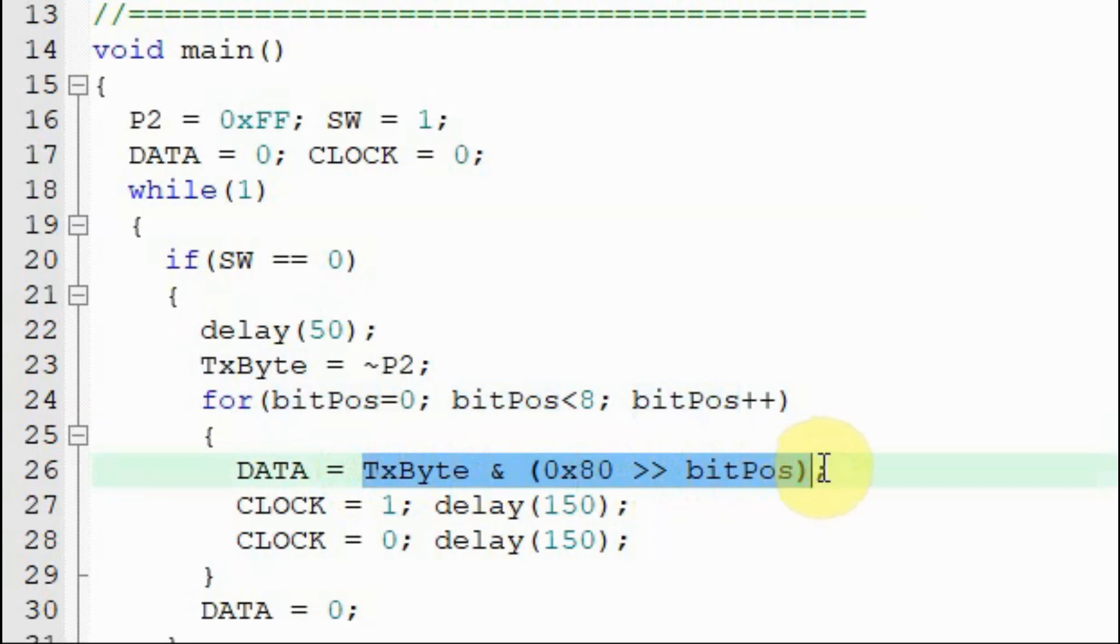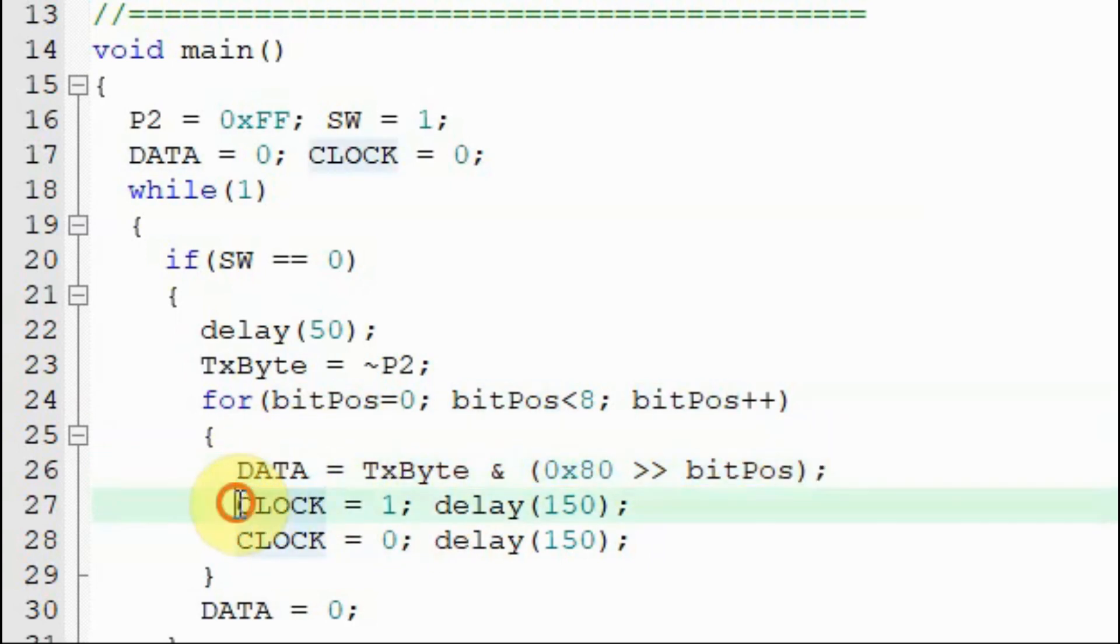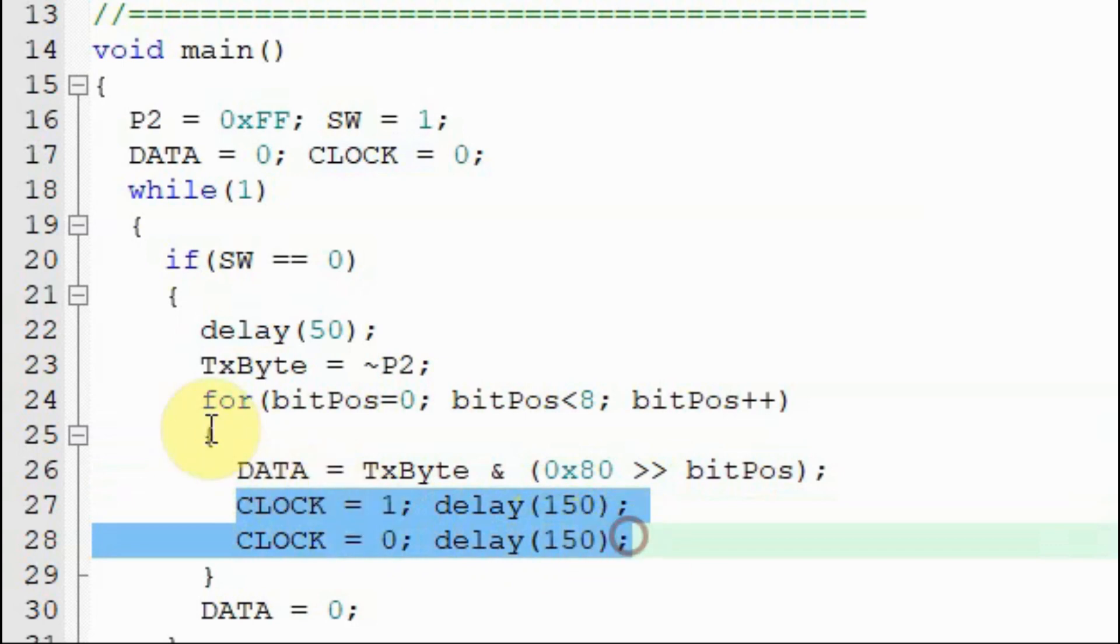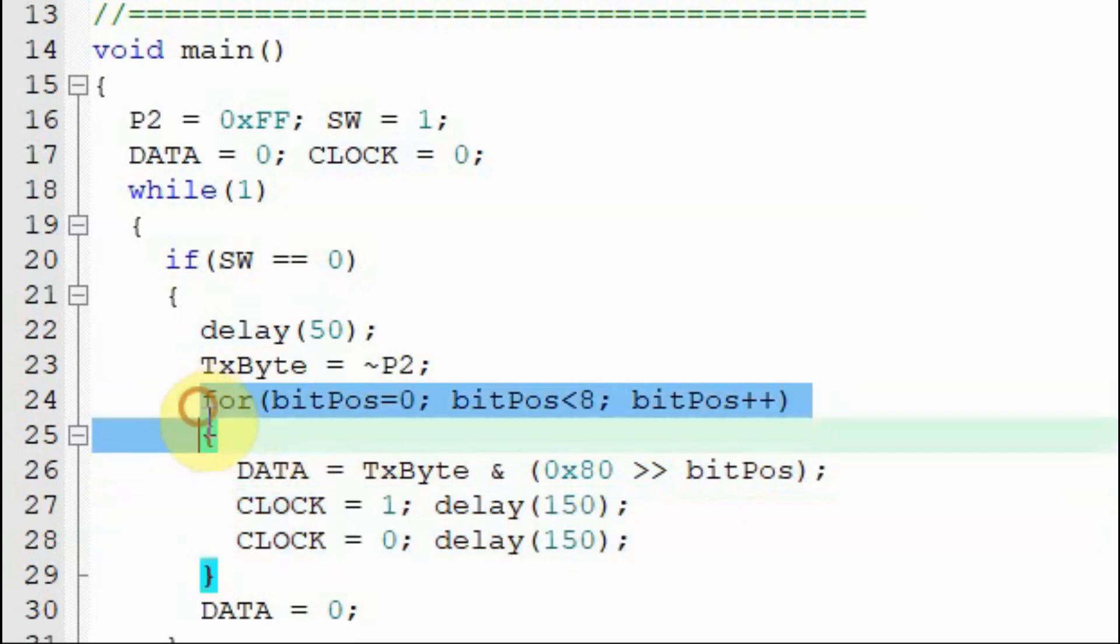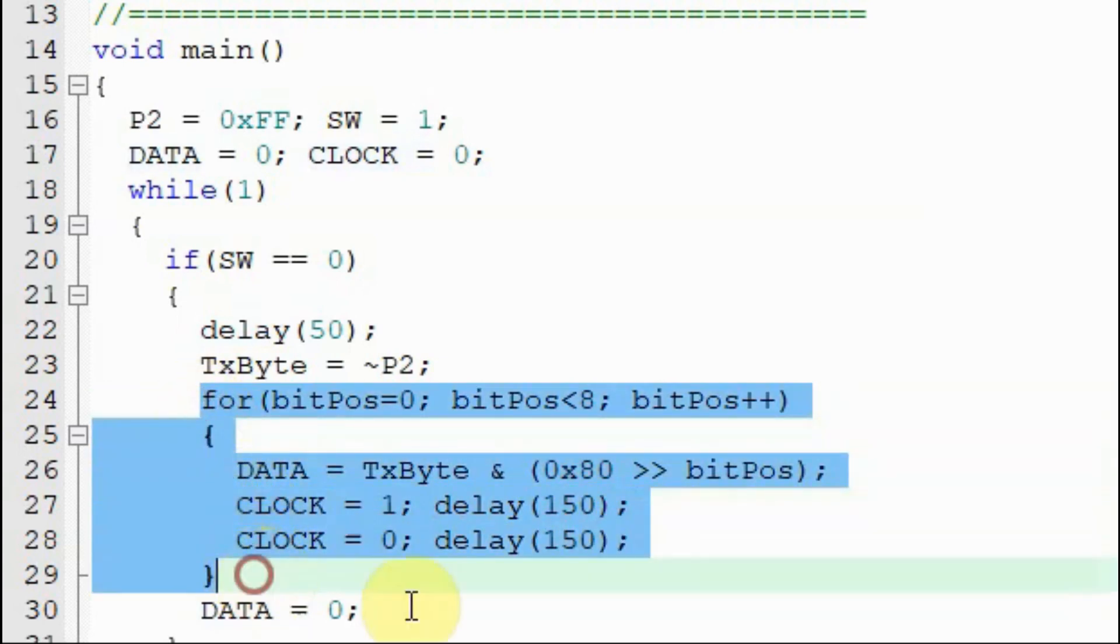We extract the bit and then send it over the data line, and then we send the clock pulse. This process is repeated 8 times.